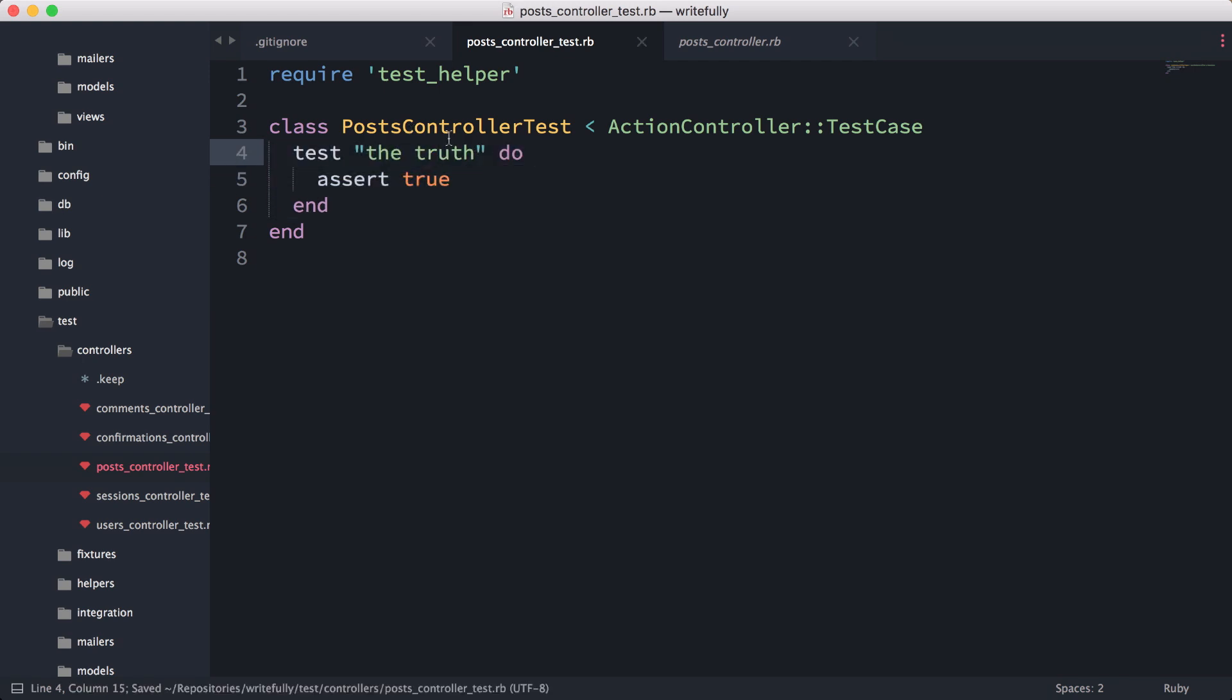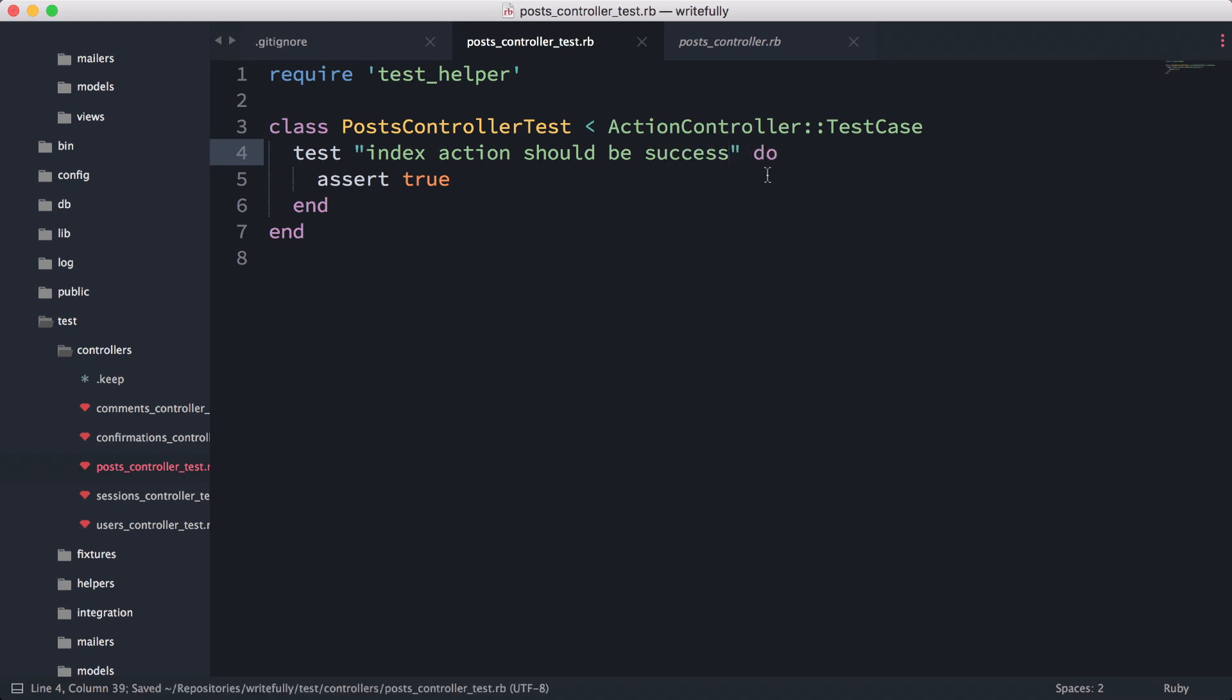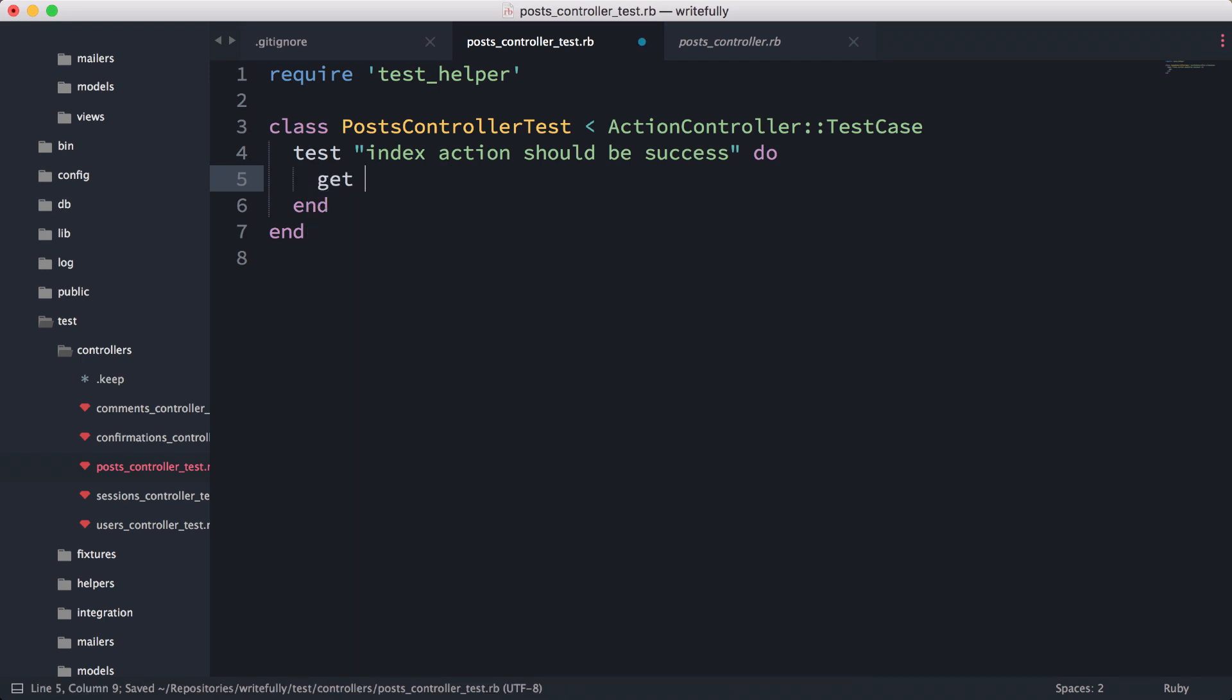In this case, I have the post controller test which was generated when I generated a controller. I could write the name of the test something like 'index action should be success'—that's a simple test.